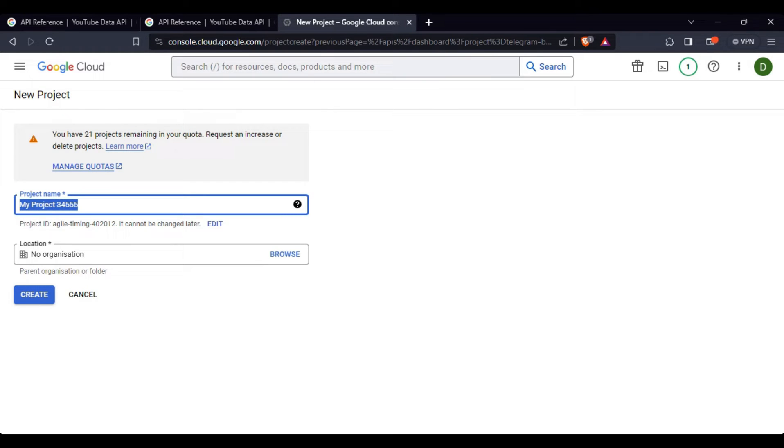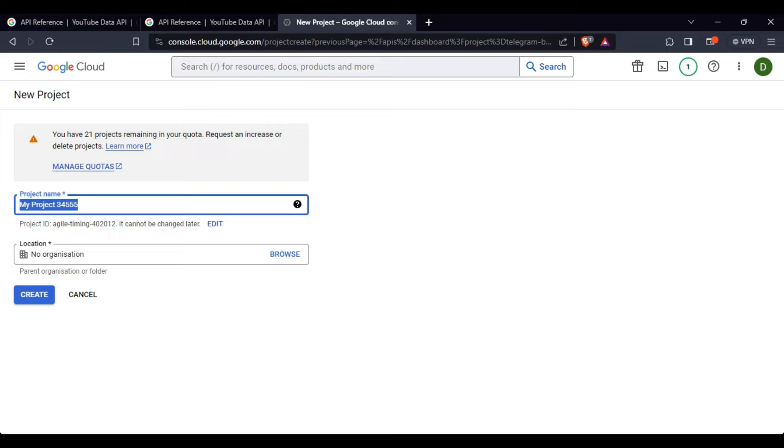Here, you have to create a new project which we will be using to create an OAuth 2.0 token and use it in our project.